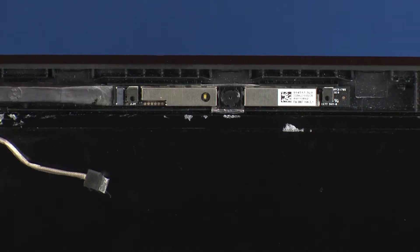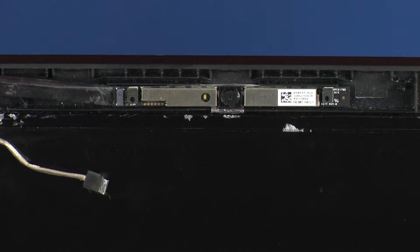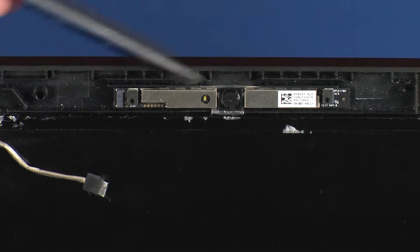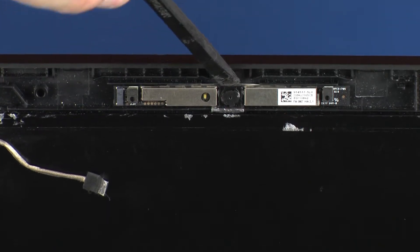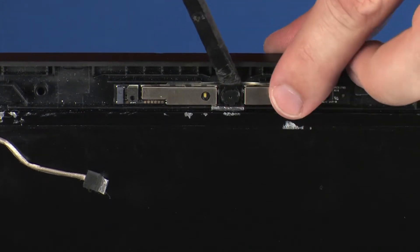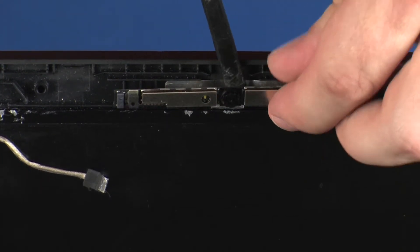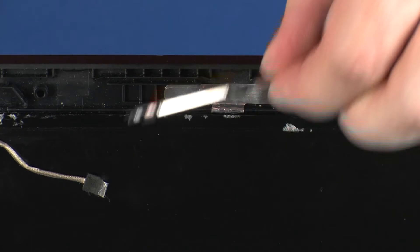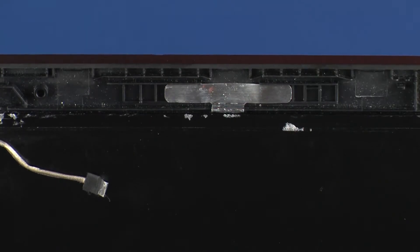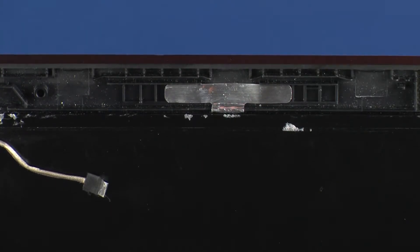Using a flat, non-conductive tool, carefully remove the webcam board from the adhesive and alignment pins that secure it to the display enclosure. Remove the webcam board.